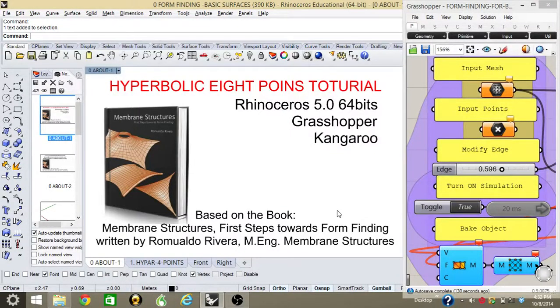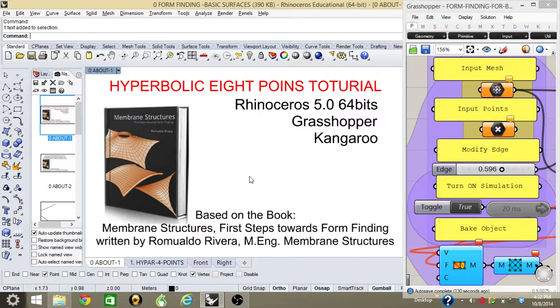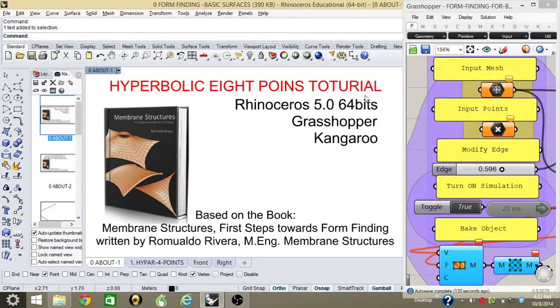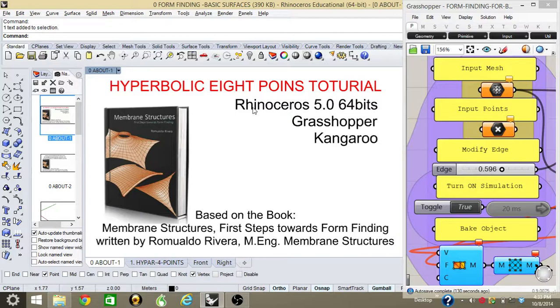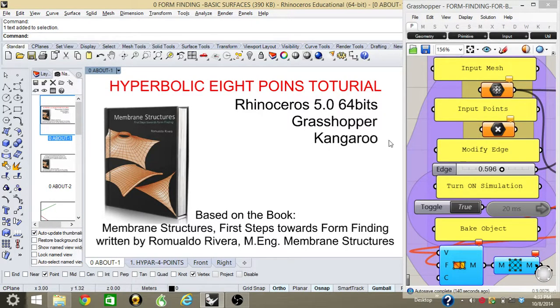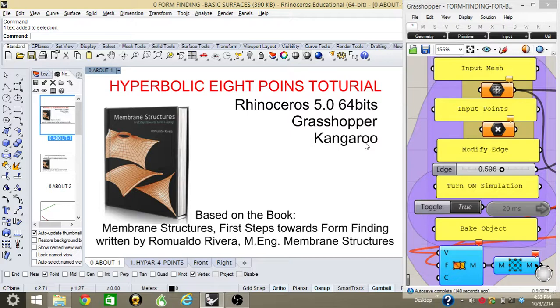Hello, this is Romualdo. Today we're going to look at the hyperbolic eight points tutorial. This tutorial will be done in Rhinoceros 5. We will be using two plugins: Grasshopper and Kangaroo, which is a physics simulator engine created by Daniel Piker.